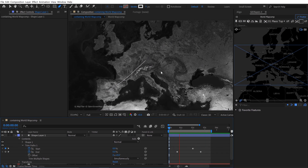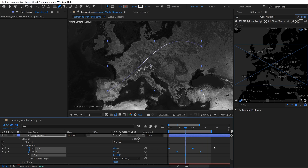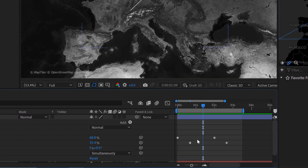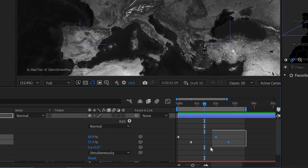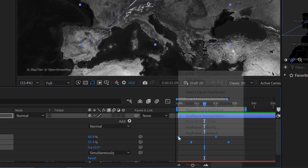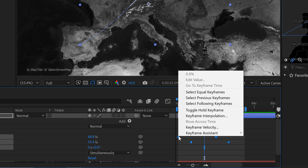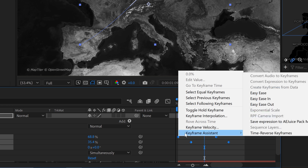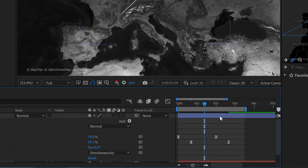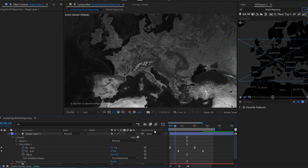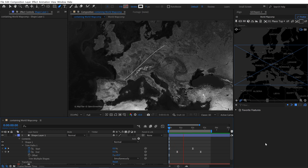There are a ton of ways to add variation to this animation and make it more dynamic and visually interesting. First up is with the timing of the keyframes. I'll grab all these keyframes, go to keyframe assistant, and apply easy ease — that's going to smooth this animation out a bit. Now look at the difference; we're coming in and out much more smoothly.